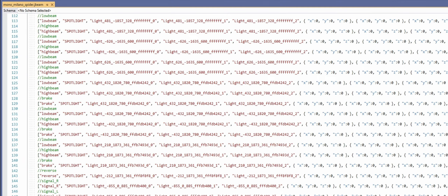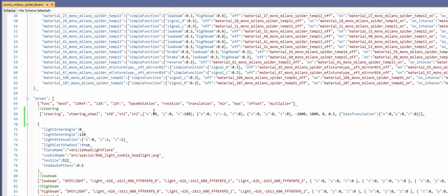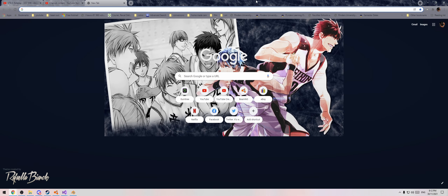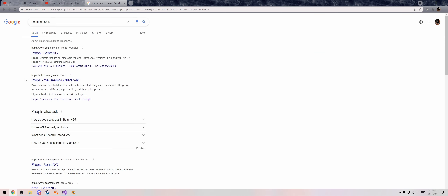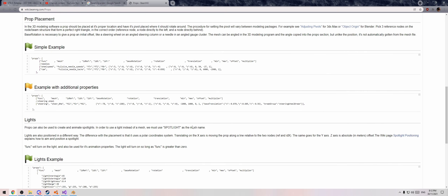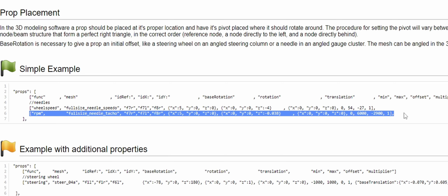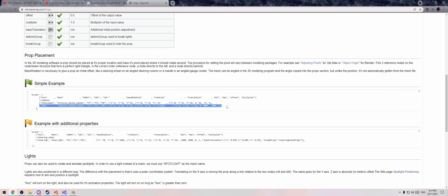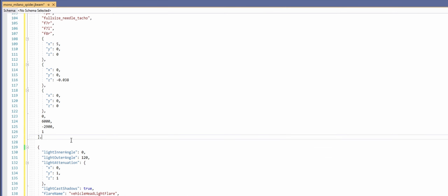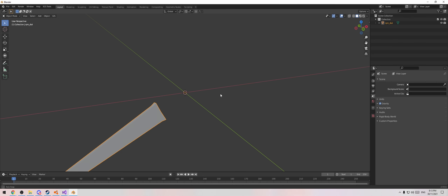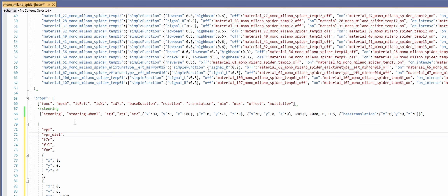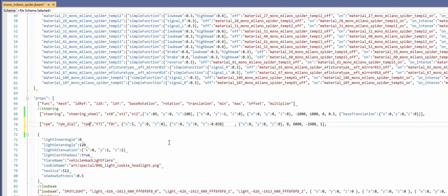Hit Ctrl-R in BeamNG with Ctrl-N enabled and we can see the RPM nodes appear. Now add the RPM prop entry — use the BeamNG wiki (search 'BeamNG Props') to find the correct prop syntax for RPM gauges. The wiki already has an RPM example set up. Grab that code, paste it in under the props section, point the mesh name to 'RPM_dial', rename the node references to RPM0, RPM1, RPM2, and hit Ctrl-R. The dial should appear.